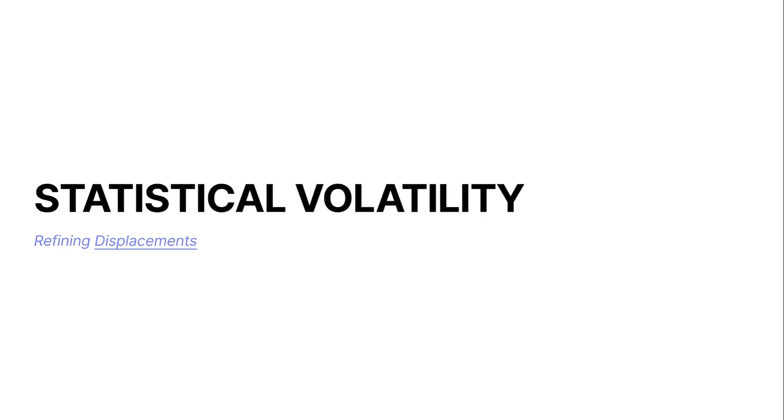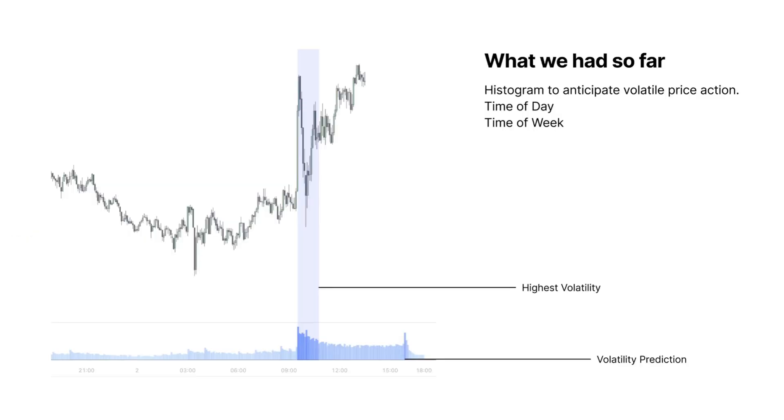Good morning and welcome to this huge new update regarding the statistical volatility indicators, in which we will refine what displacement means. So far, what we had in the statistical volatility indicator was a histogram which helps to anticipate volatile price action. The indicator helps you keep track of at what time of the day or of the week price tends to be more volatile than others, to not get chopped up in consolidations and instead help you catch large ranges.